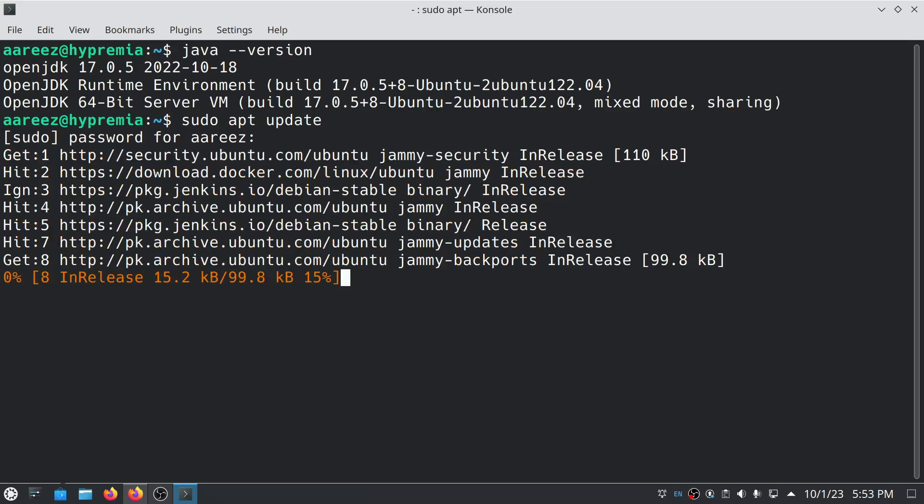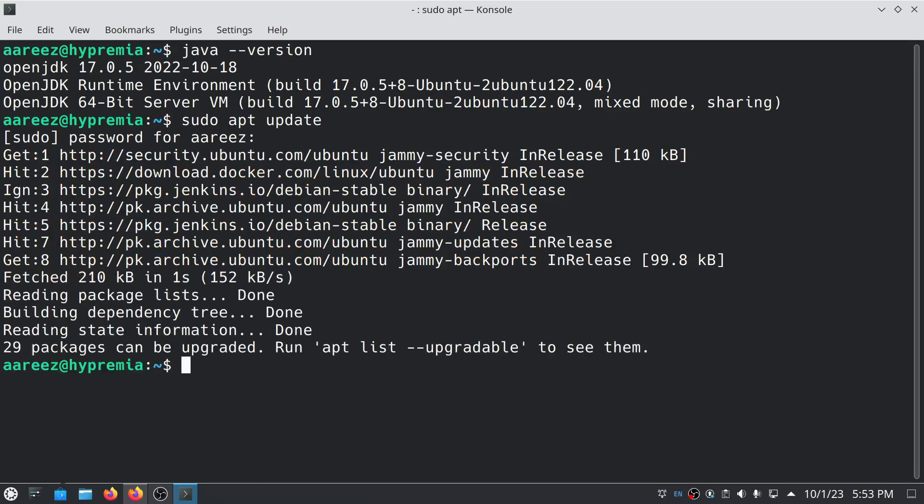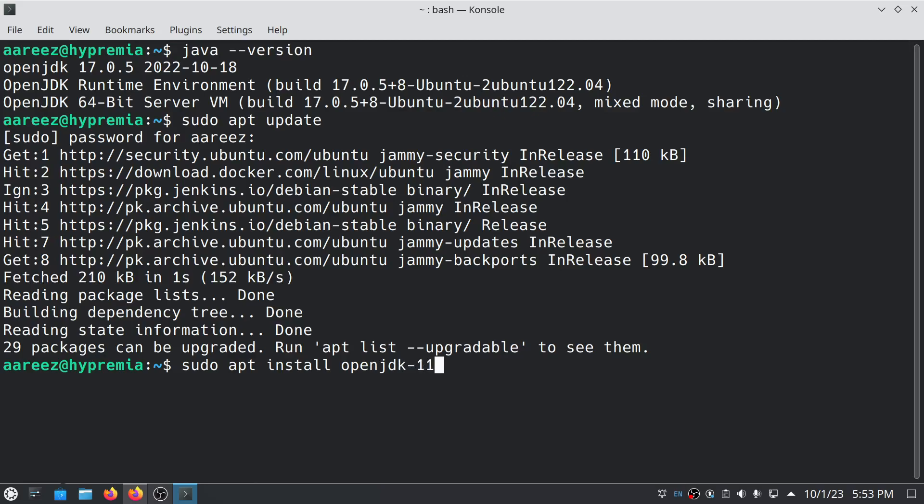Once you update your system, then all you have to do is type sudo apt install open JDK. Here you have to specify the version you want to install. If you want 11, type 11. Or if you want to install 17, then type 17.